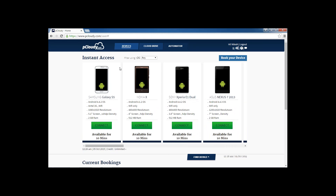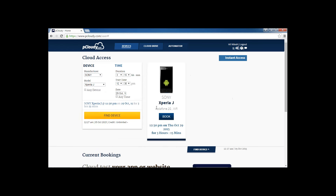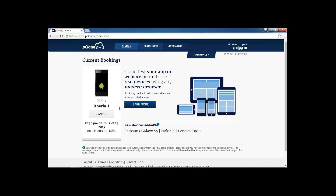There are two ways to access a device. One is through instant access. From instant access you can access any device for a maximum of 10 minutes. If you want to plan testing and require a device for more than 10 minutes, you can do so by clicking 'book your device.' Select the manufacturer, let's say Sony, and select the device you want. You can select the duration and time, let's say 12:30 PM on the 29th of October, and click 'find device.' If the device is free it will be shown for booking. You just need to click booking and confirm. The device is booked exclusively for you for future use.